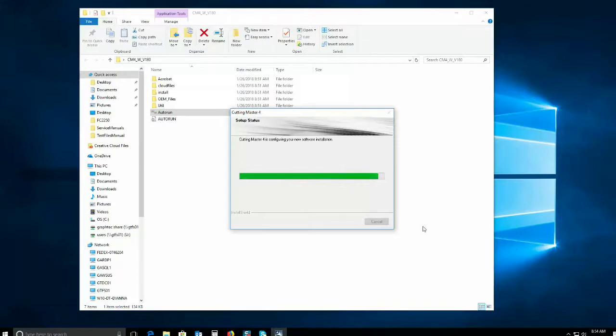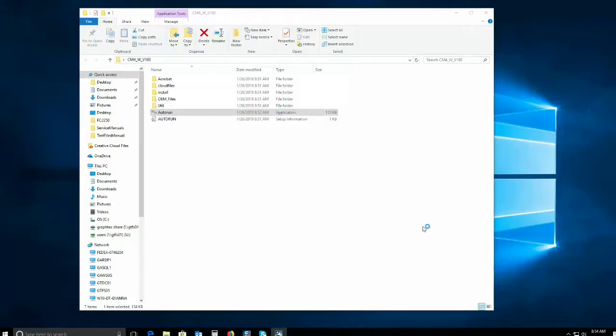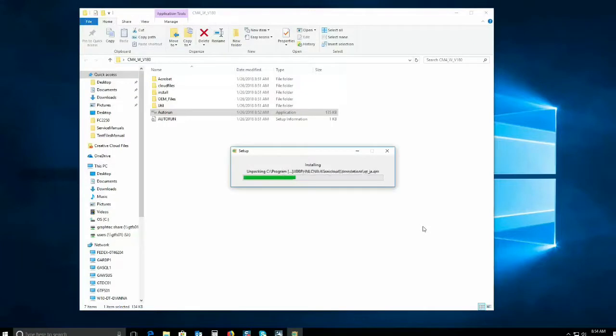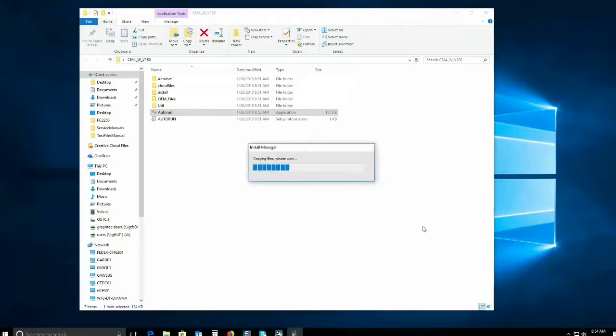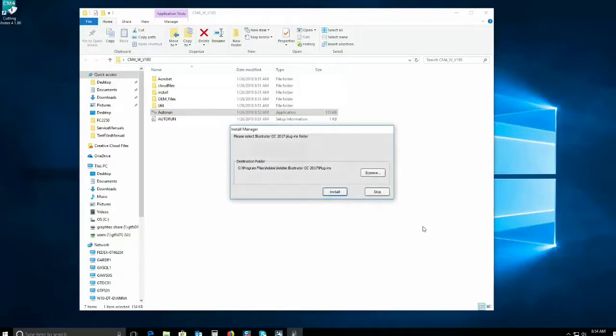For step two, you will have to create an SAI account. For this, you will need to provide an email and make up a password.